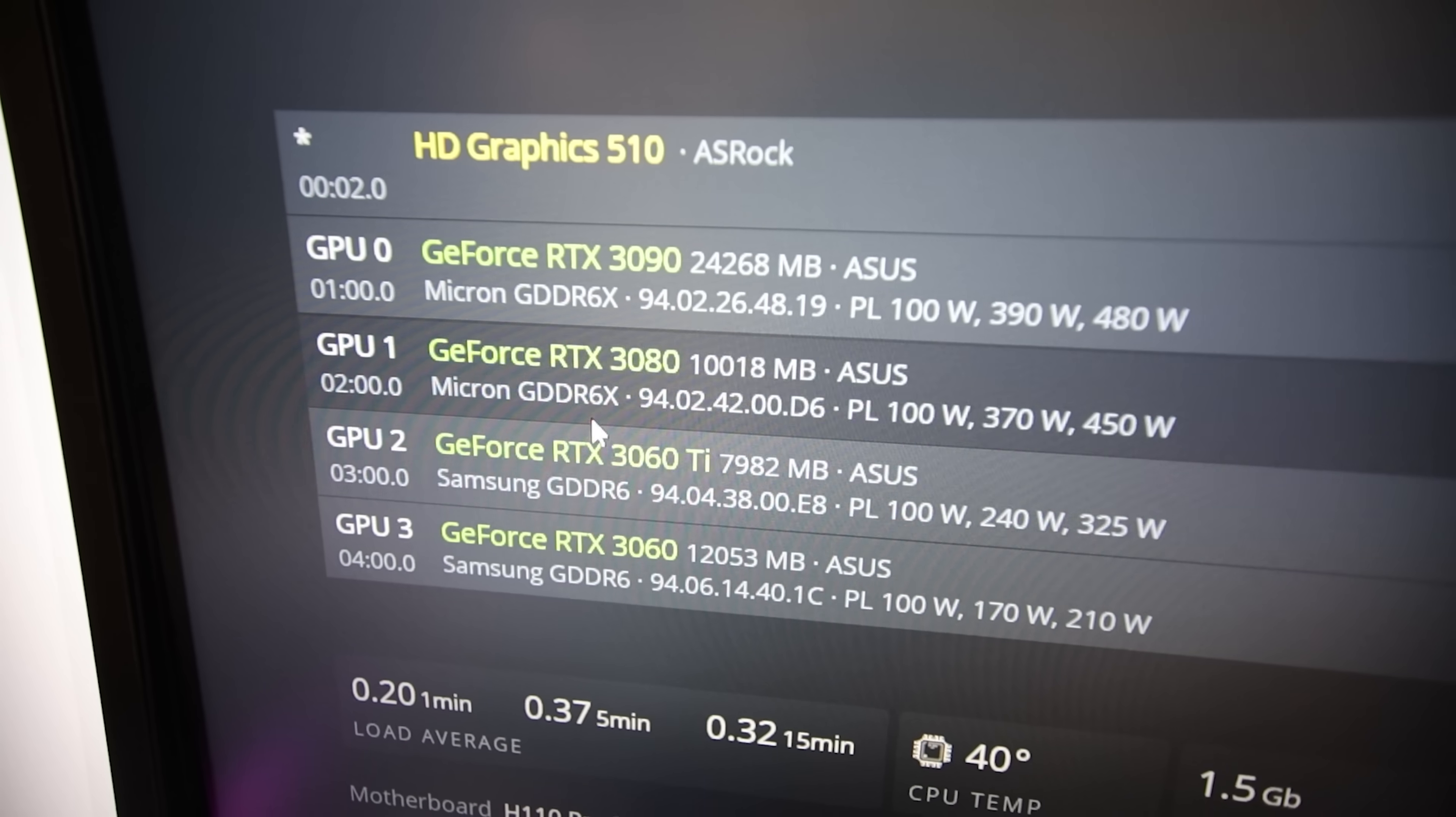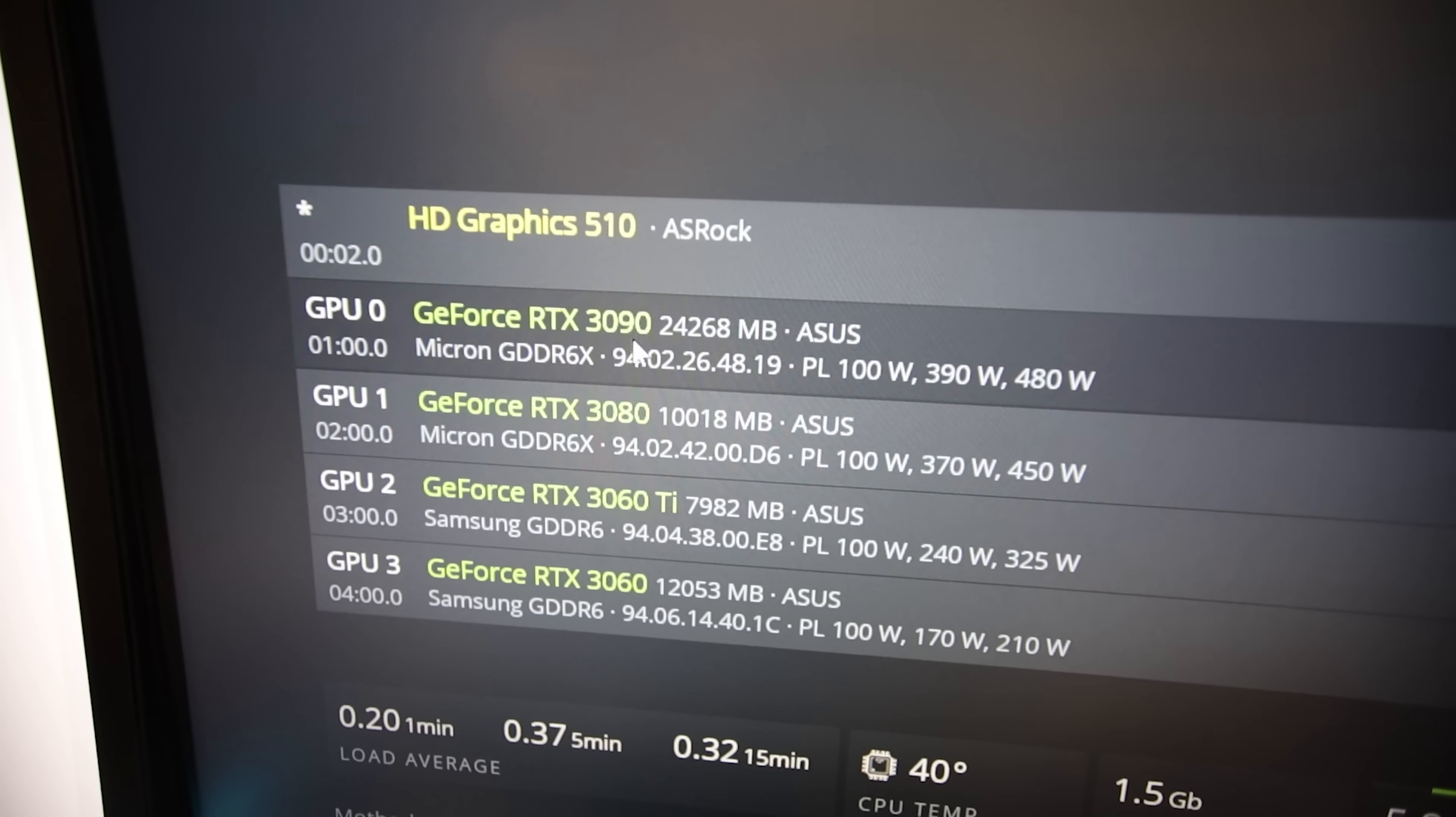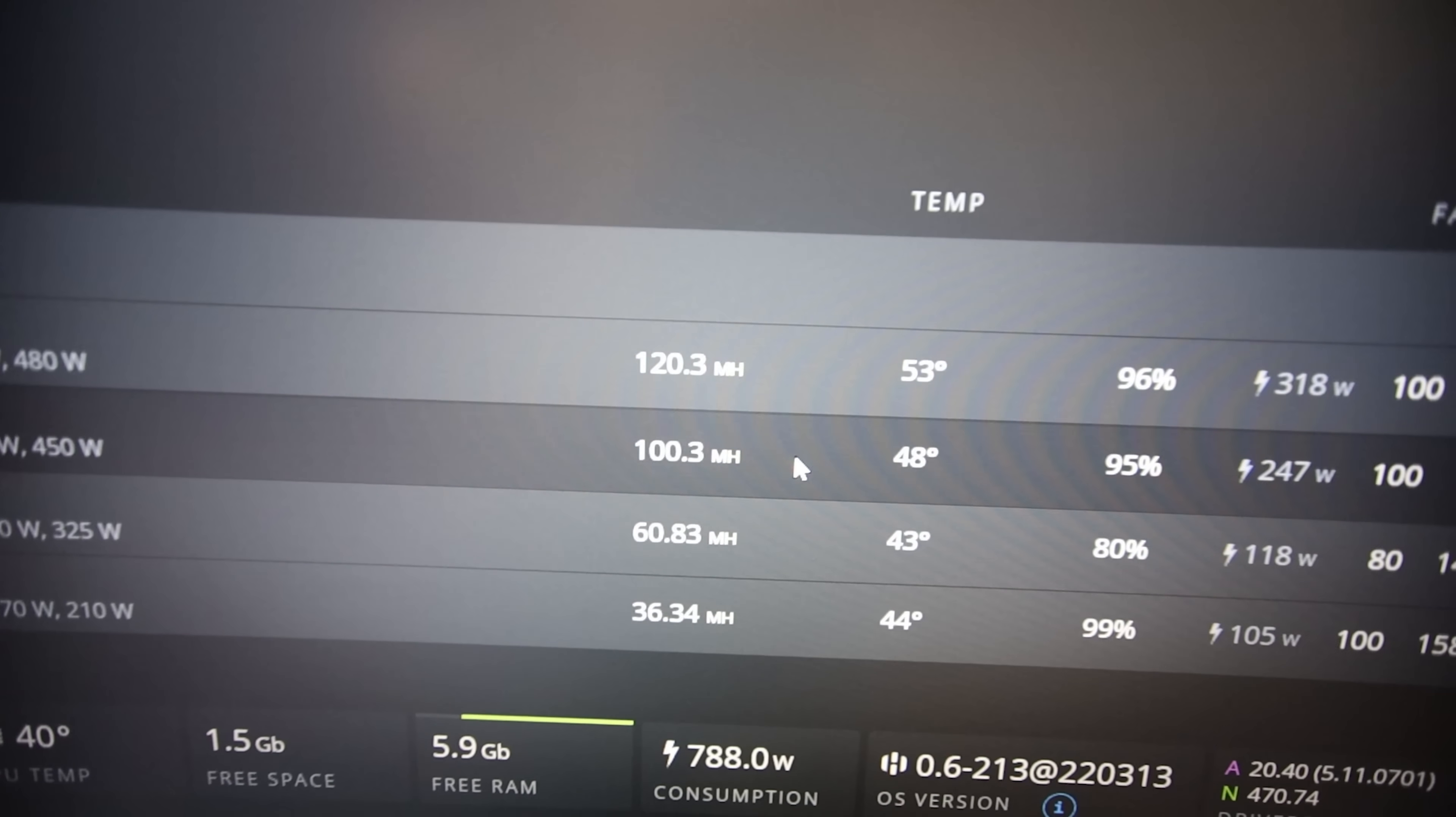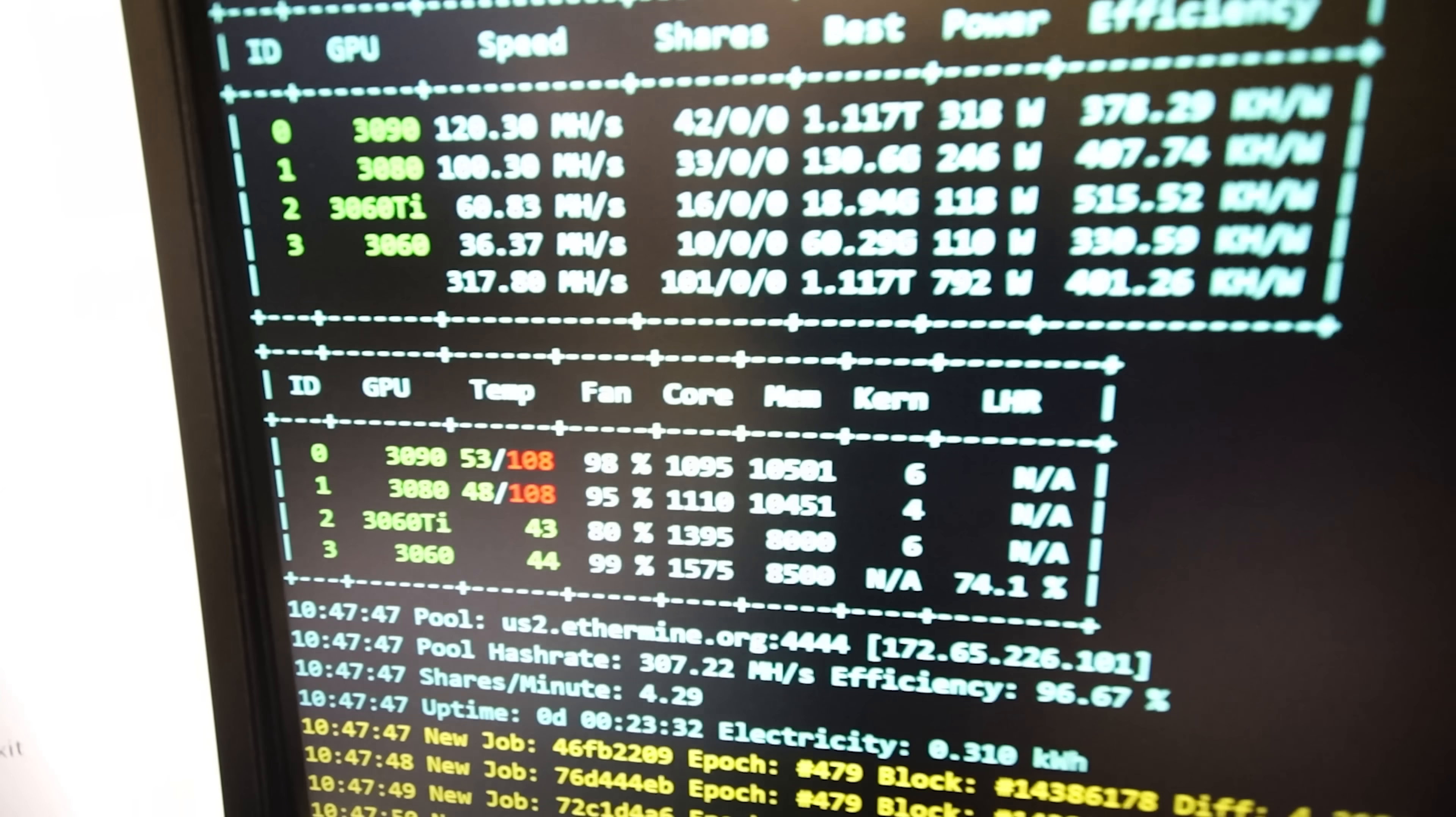But okay, so 3070 Ti rig generally it's fine. Now my last rig here is my Strix rig, all 30 series cards. I did take out my 3070 in case some of you guys are wondering, I have a video coming up for that. So my 3090, 3080 GDDR6X, and I'm getting 120 megahash on that and 100 megahash on the 3080 non-LHR. Those are my settings there.